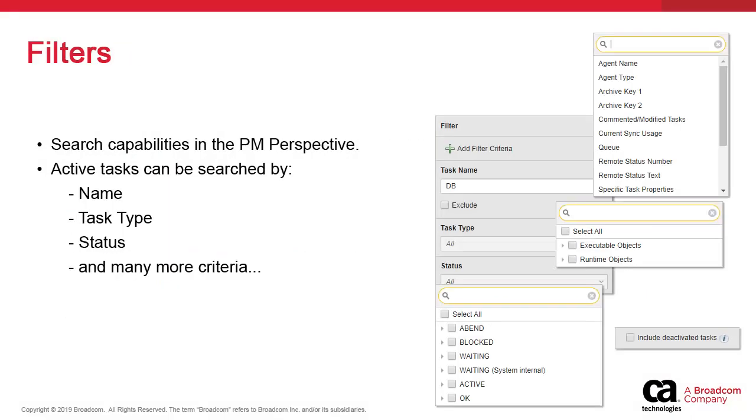The volume of contents displayed in the process monitoring perspective can be pared down using filters. These functions are intuitive. Filters can be applied on task name, type, status and other criteria.